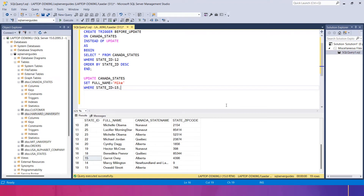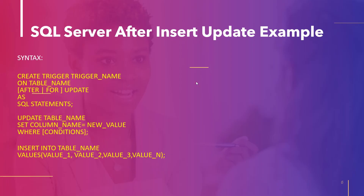Before we move on, I have a small request: please like, share, and subscribe — it motivates me to bring more clear and useful videos, especially on SQL Server. Now let's move to the next topic: SQL Server after insert update example. AFTER is the trigger type we use in SQL Server.